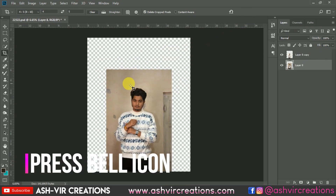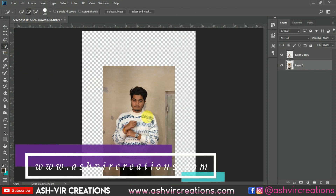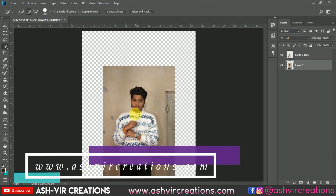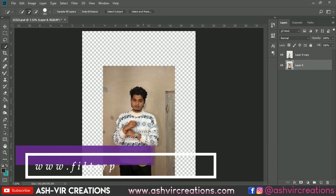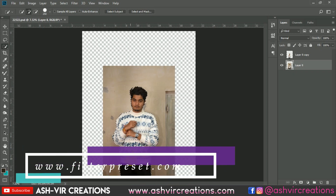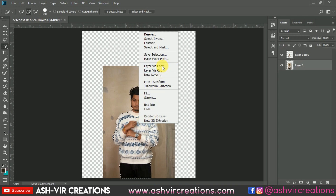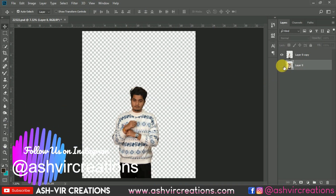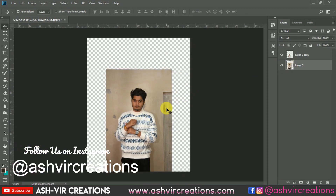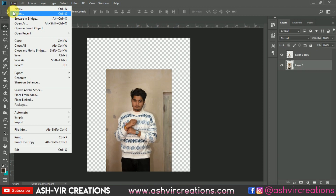Now let's select the subject or model image using the Quick Selection tool. Click the plus icon to make a perfect selection. You can also use the Pen tool to select your photo more precisely. I've already made a selection of the layer, so just right-click and select Layer by Copy, or press Ctrl+J to duplicate the selection.